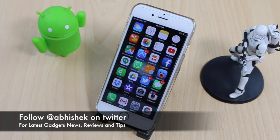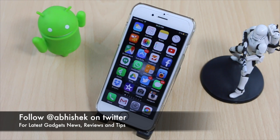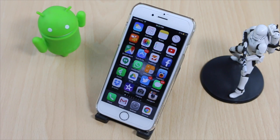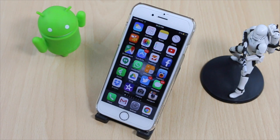Hey guys, this is Abhishek from GadgetsReach.com and today we are going to tell you about a trick which I have applied on my iPhone 6. This trick is related to turning off all the animations on iPhone 6 so that it can run the latest version of iOS 9.3 smoothly.